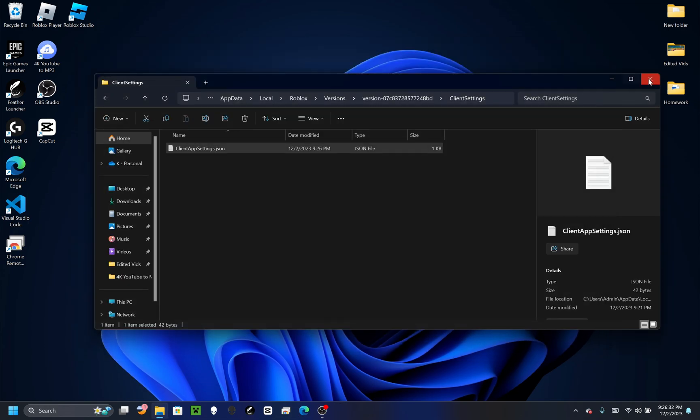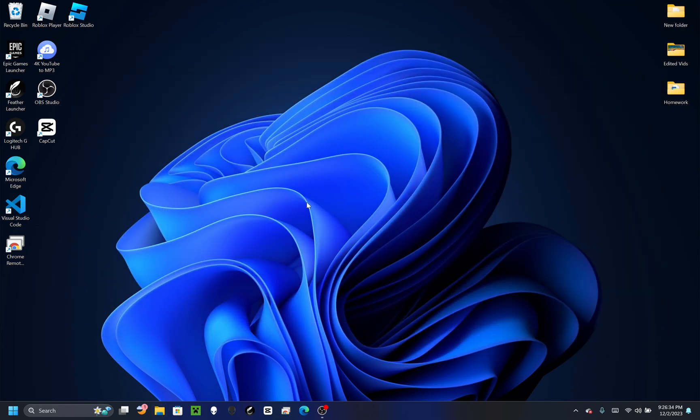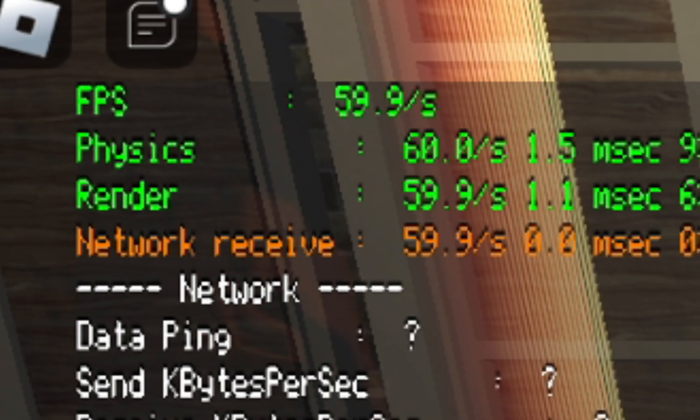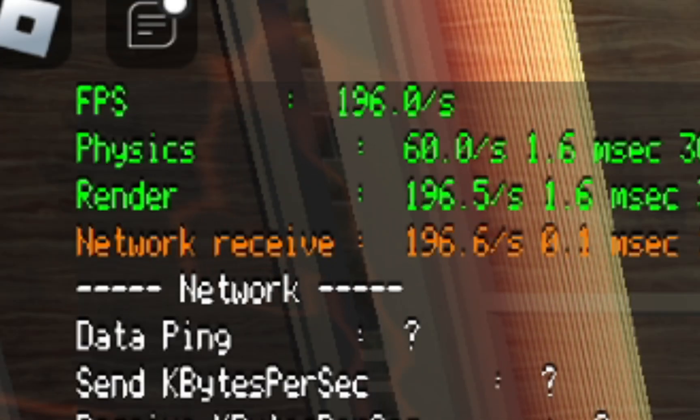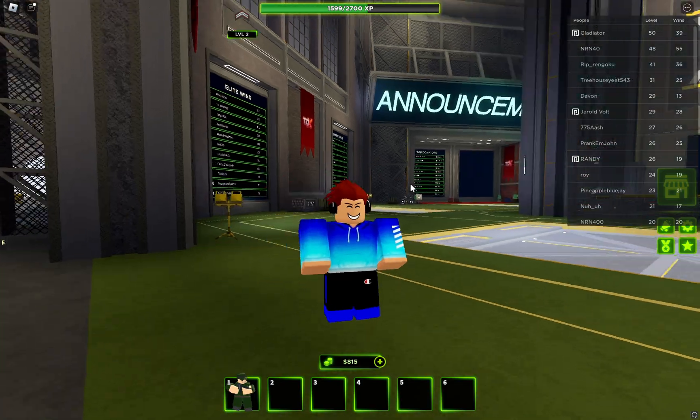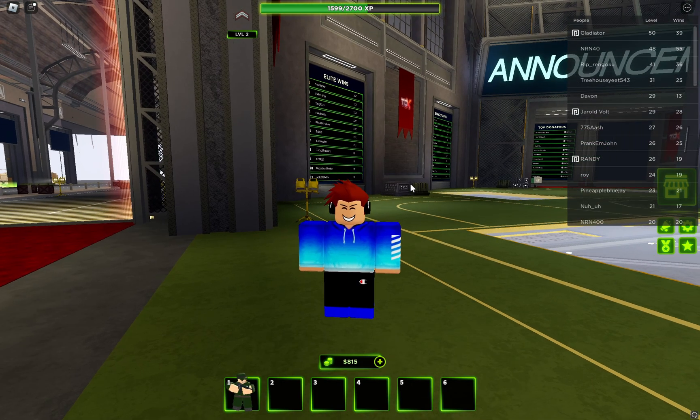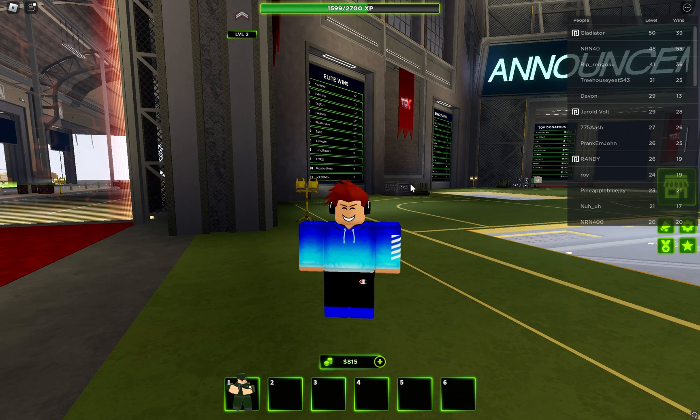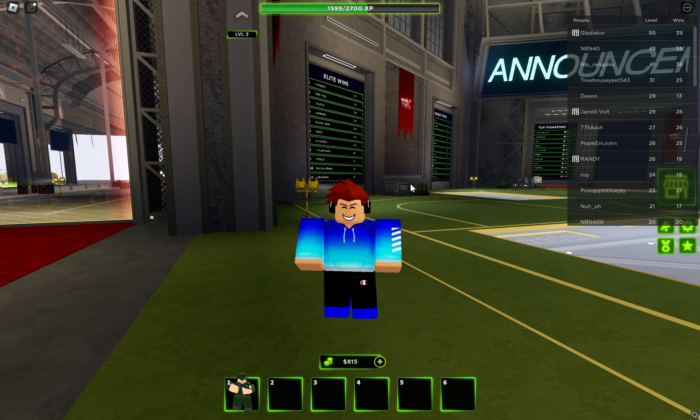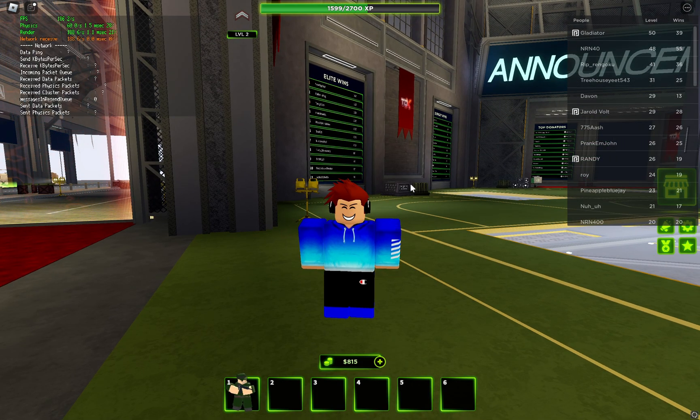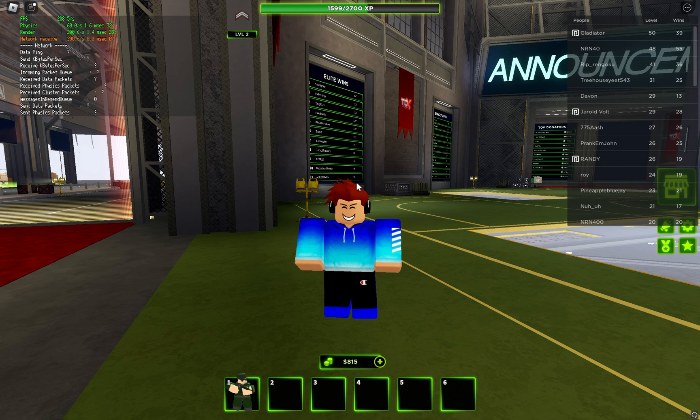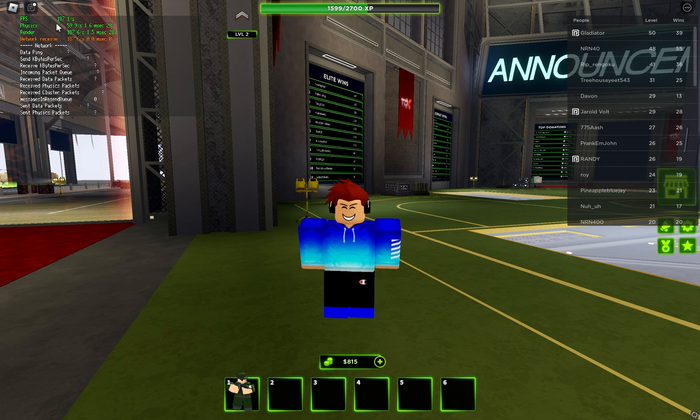Open Roblox. Here are the before results and these are the after results. If you ever want to see your FPS, all you have to do is hold down Shift, Function, and then F5, and you should get it here.